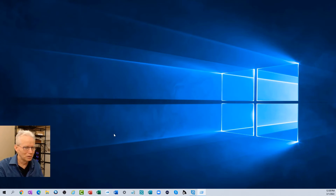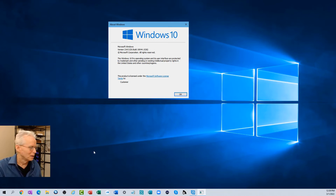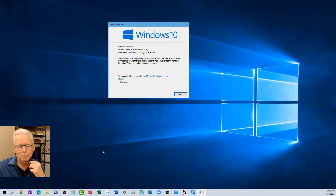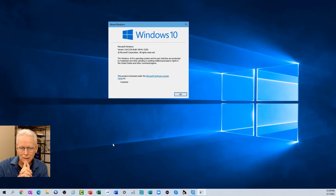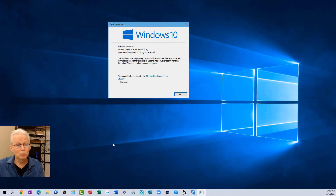I'll go to Windows key + R and type winver, then press Enter. I'm still not connected to the internet. This shows Windows 10 Pro operating system. The next piece of the step was to reconnect to the internet and then change the activation code to get a digital license. I won't need to do that manually here because this computer already has a Windows 10 Pro digital license associated with it, so it should come up automatically.